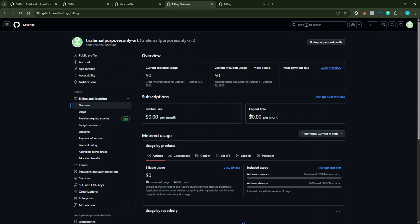Now, once you're on the billing page, look for the section labeled GitHub Copilot. Here, you'll find all the details related to the Copilot subscription you wish to cancel.